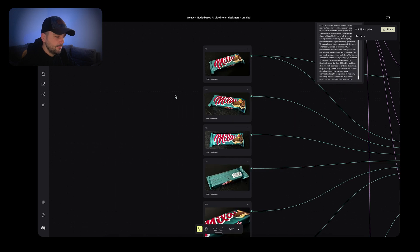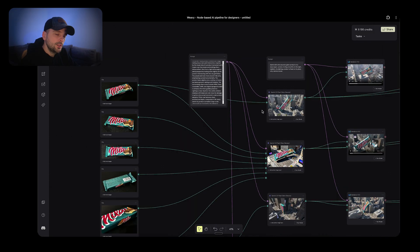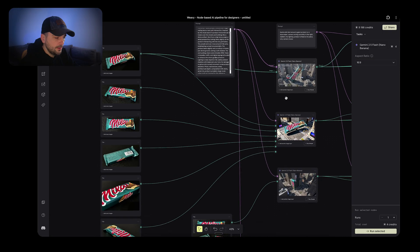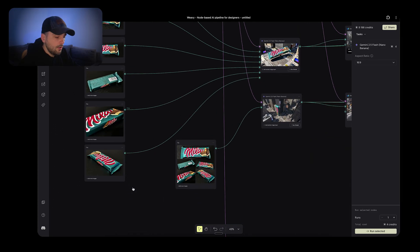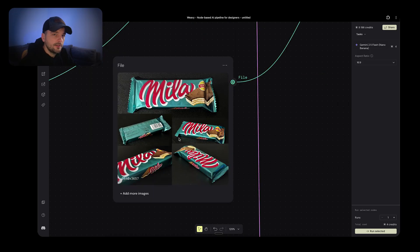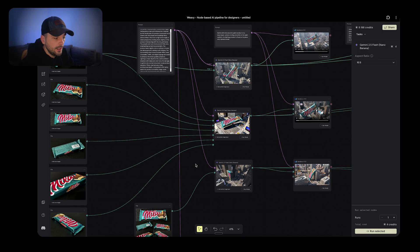Basically the only thing you need is a photo of the product. To get the visual you can take a couple of approaches: you can generate with just one image, you can have a couple of images of that same product with different angles if you want to capture the backside, or you can do the same thing with multiple shots — just stitch them together in Photoshop or anywhere else into one big image. In every single case it works just fine.